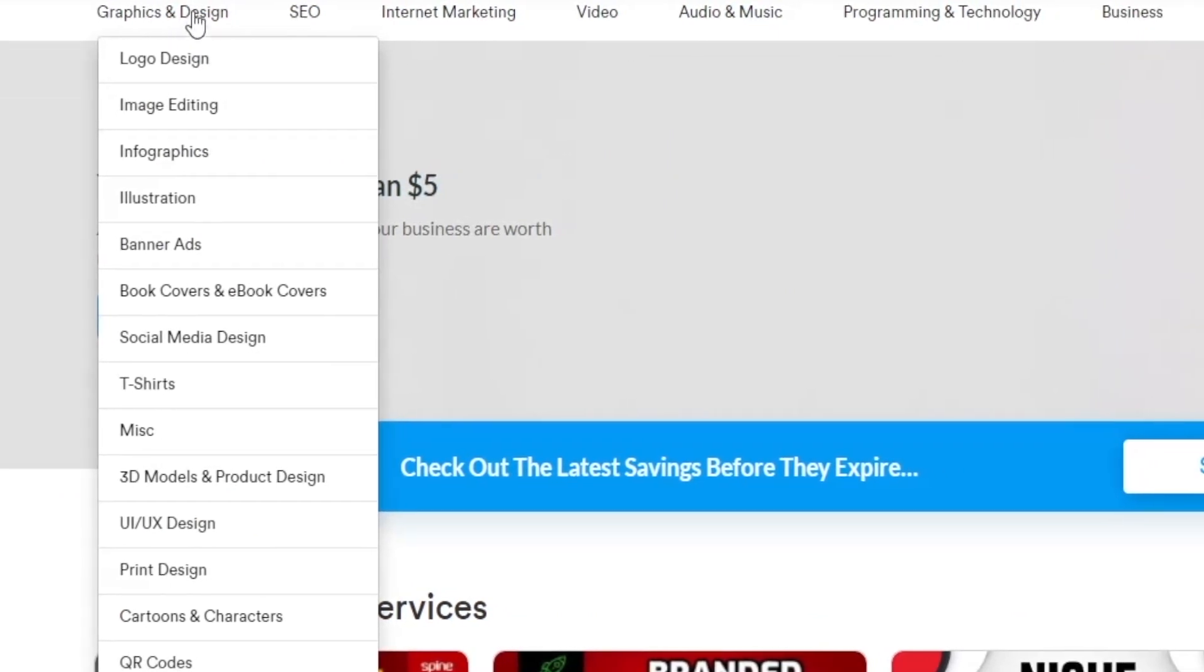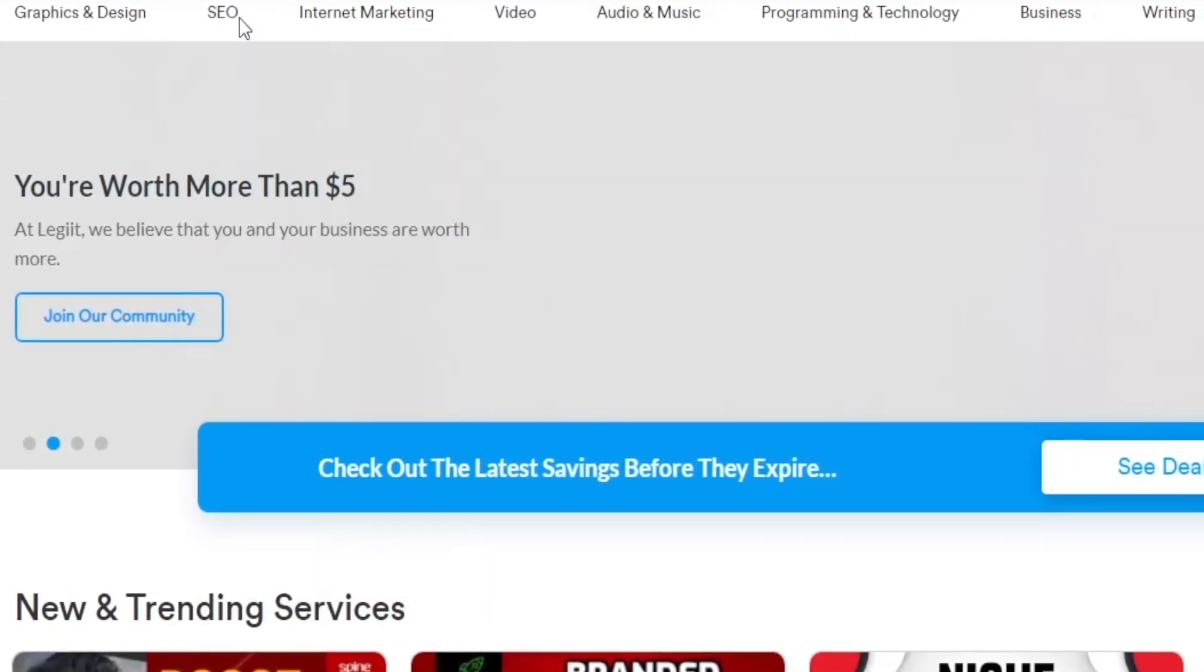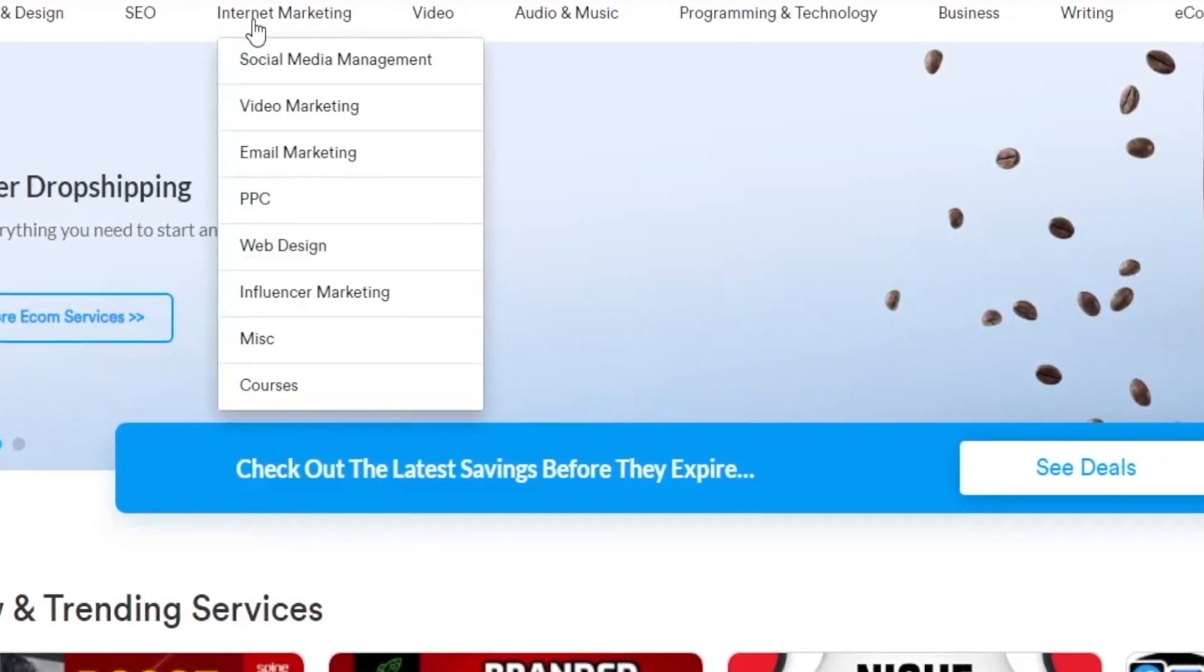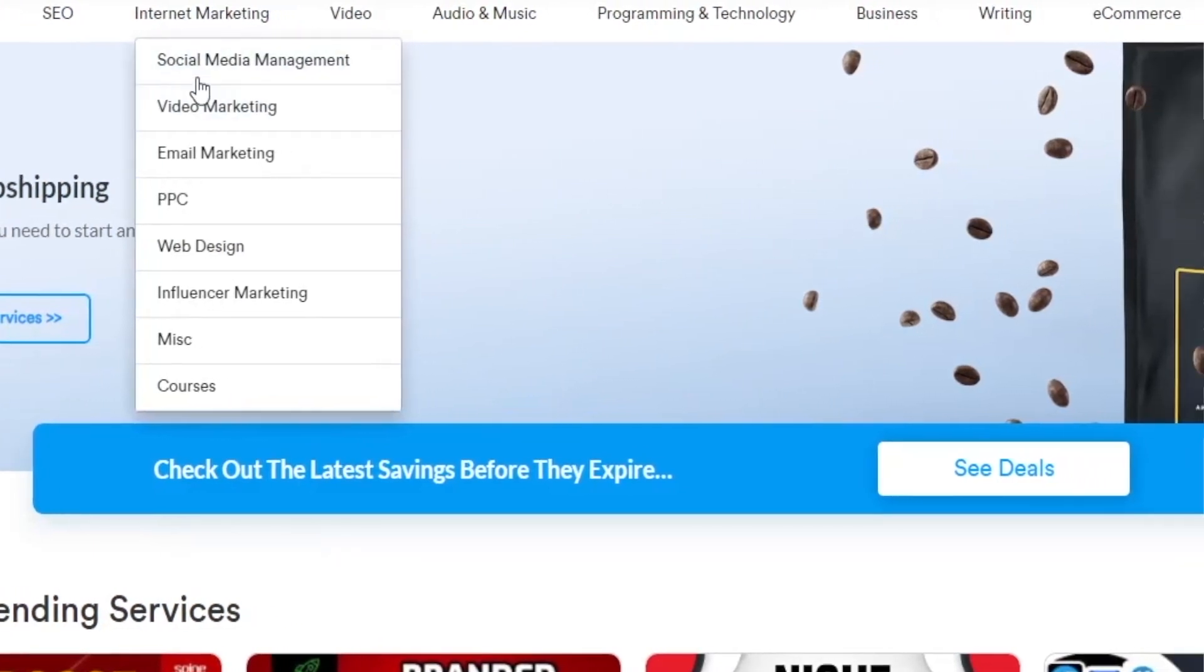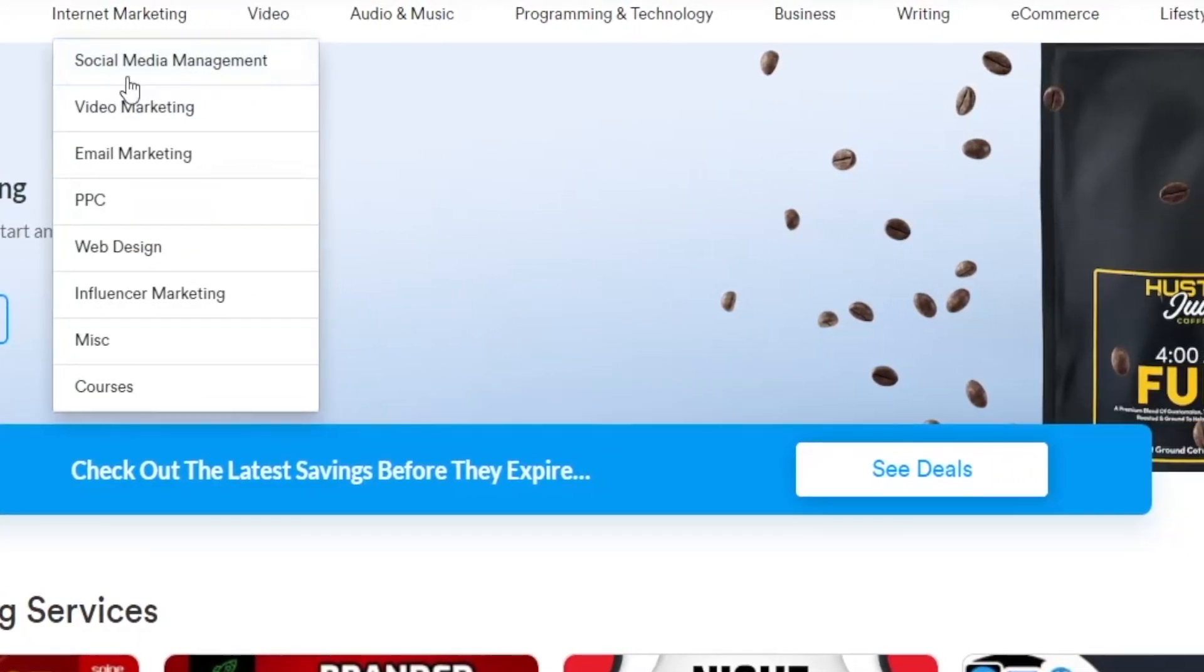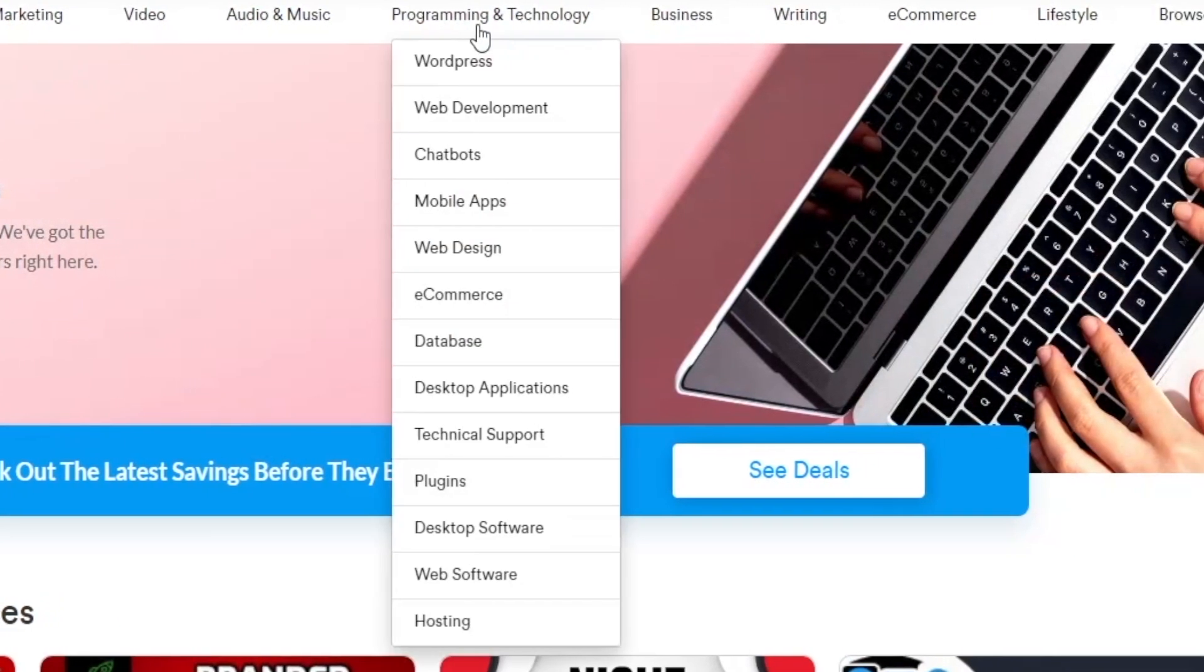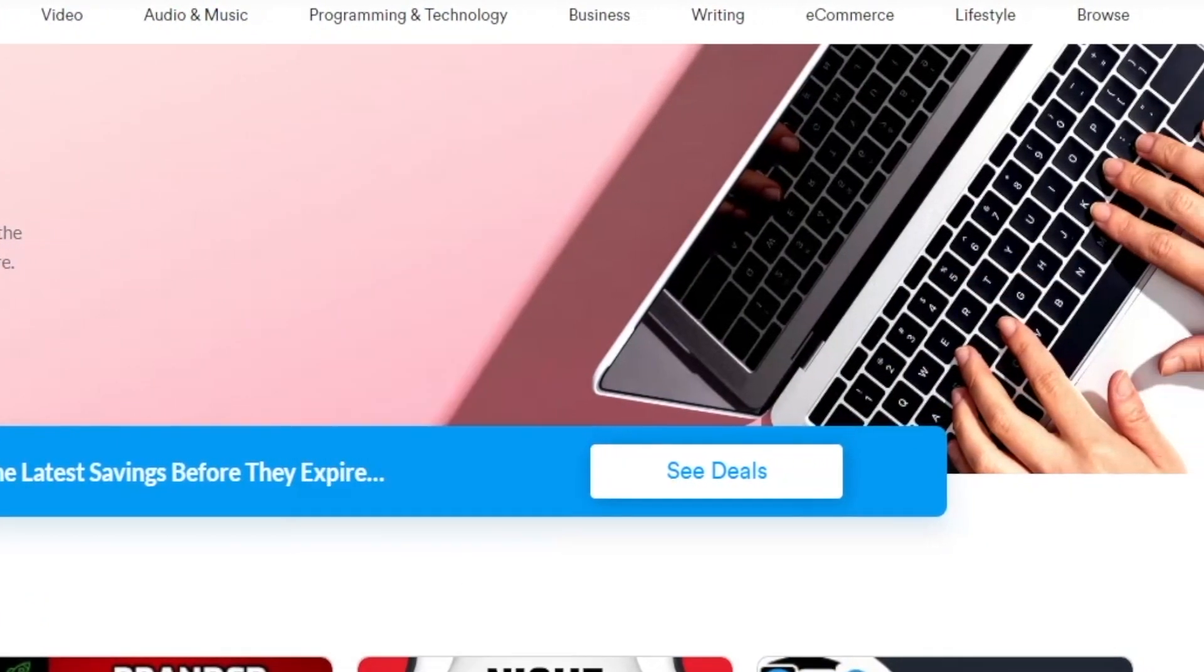Basically, you've got graphics and design, SEO, so search engine optimization, internet marketing that contains categories such as social media marketing and so on and so forth, video, audio and music and we've got plenty others.